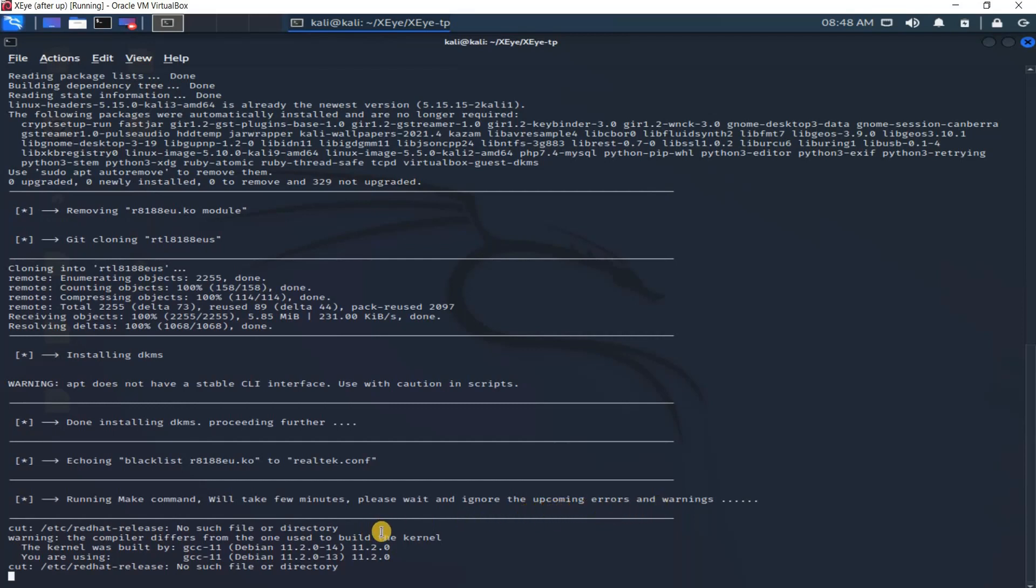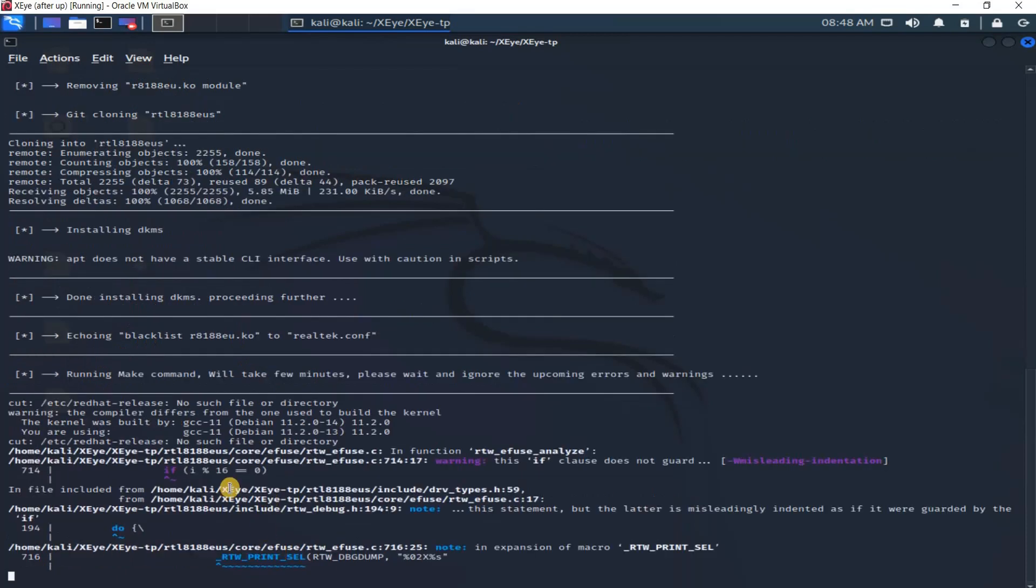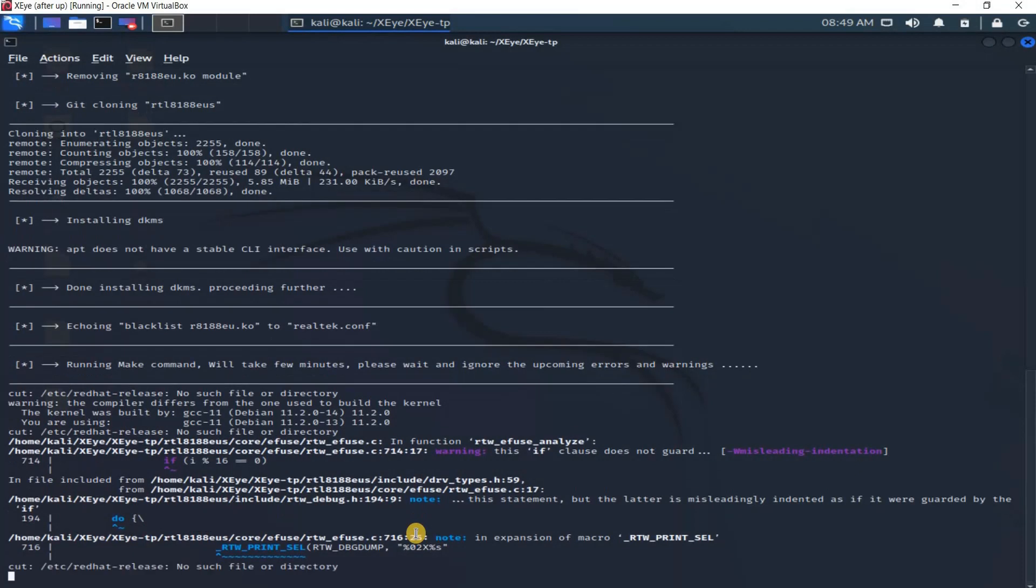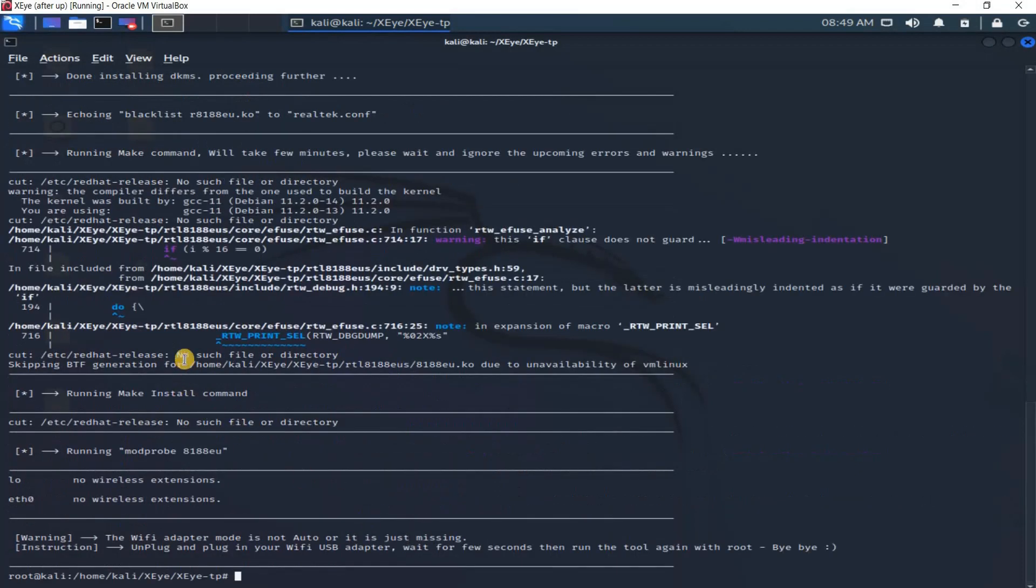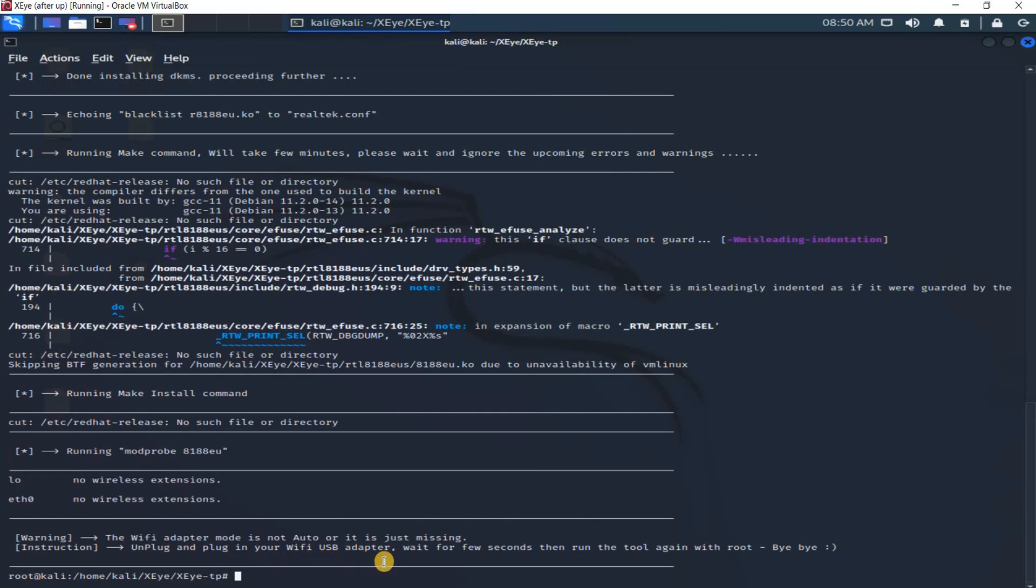Now it's running the make command and tells you ignore all the upcoming errors. This is actually normal. Ignore them all. This tool is very safe, don't worry about anything. Don't worry about this warning because any apt command running in the script, this warning shows in the terminal. Now it's finished and it says that WiFi adapter mode is not auto or it's just missing. It tells you an instruction: unplug your WiFi USB adapter, wait for a few seconds, then run the tool again. I need to unplug my adapter here and plug it back and run the tool again.